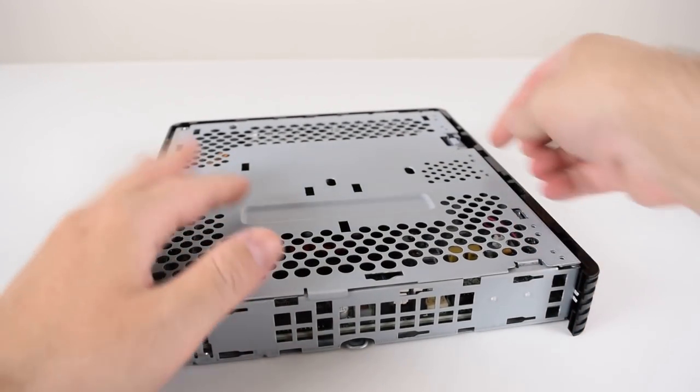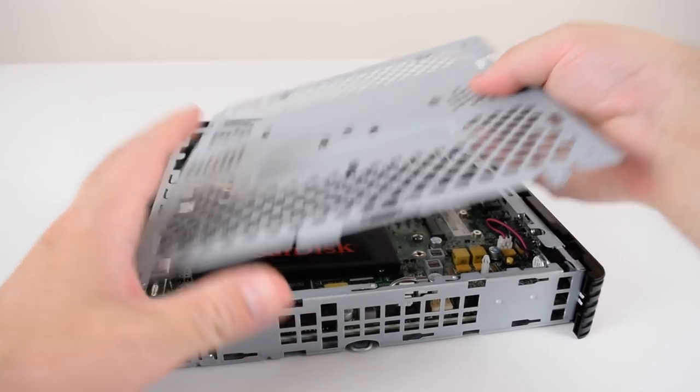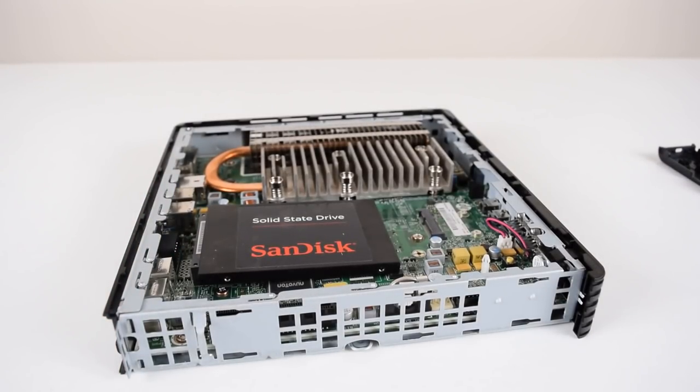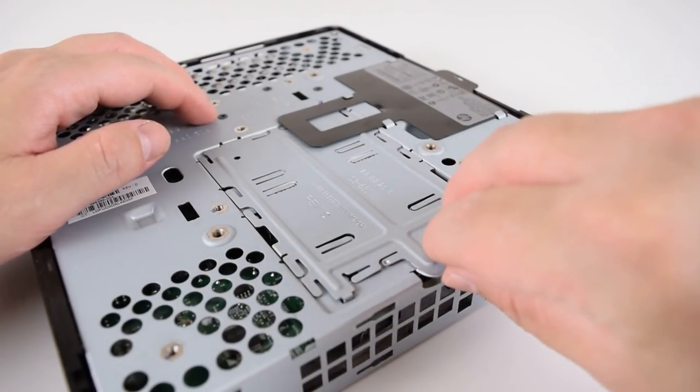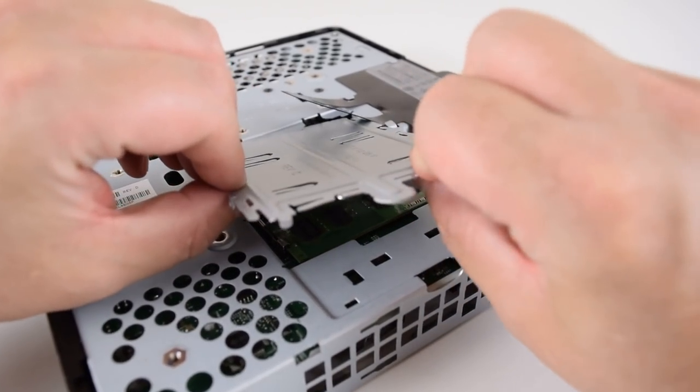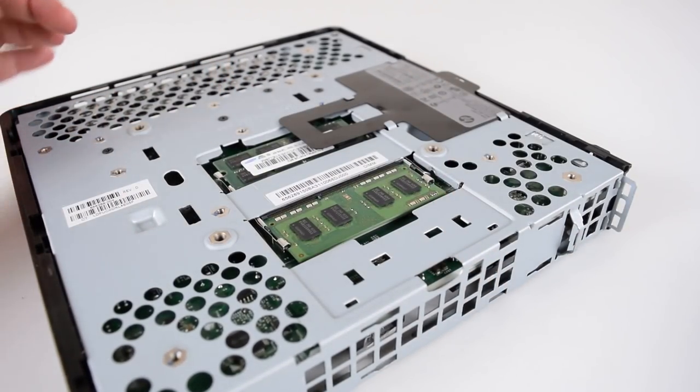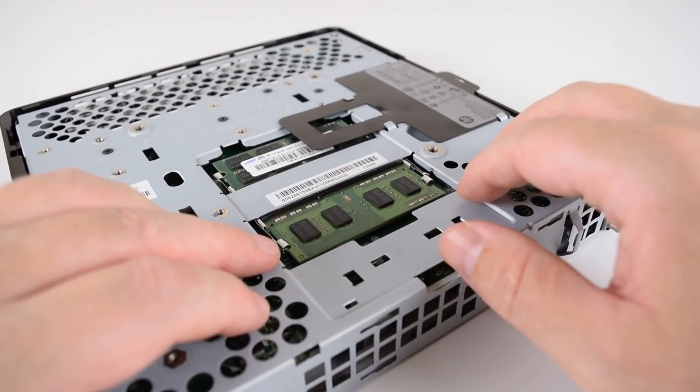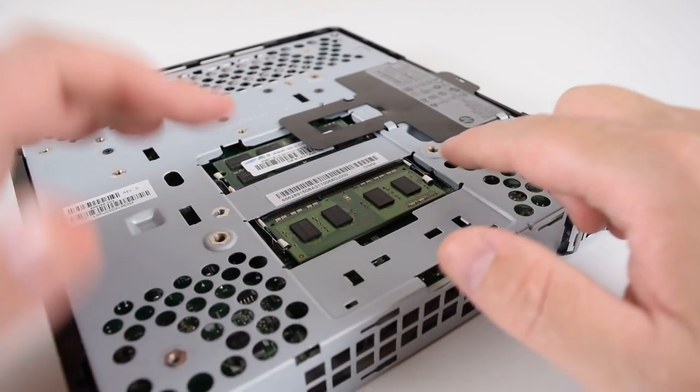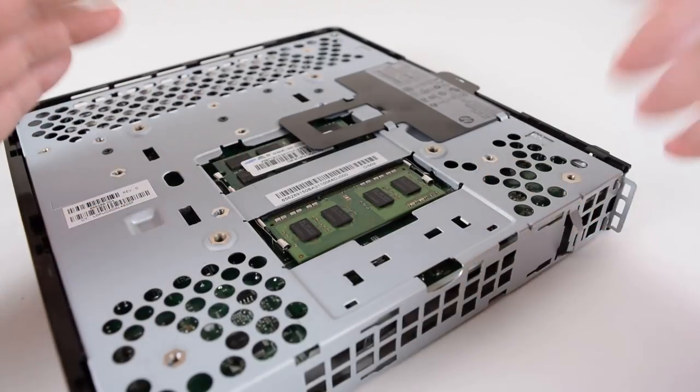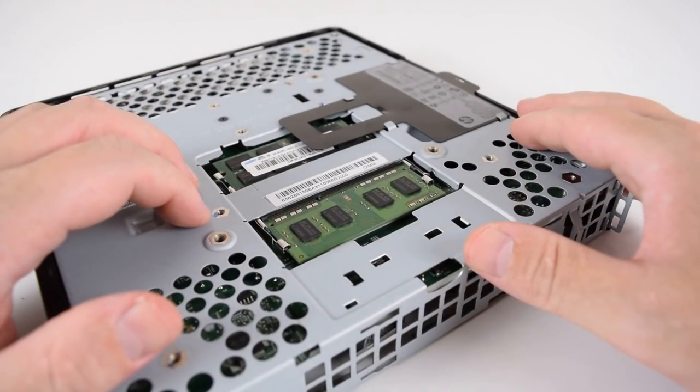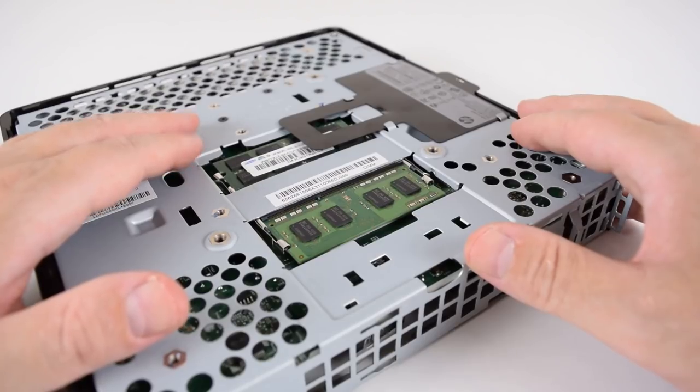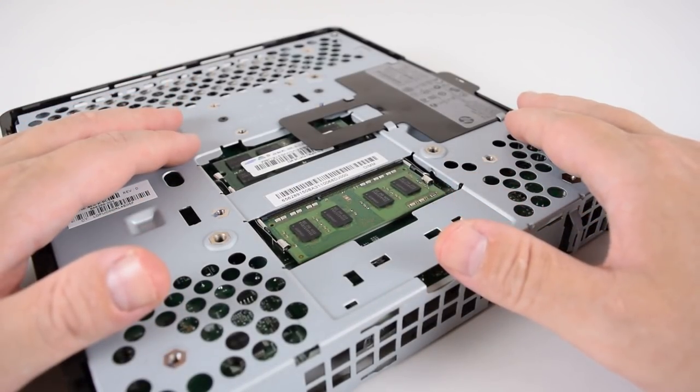And then there's a little latch here, you just pull that open and now we have access to the entire machine. At the rear there's a latch here which you can open and this gets you access to the two memory slots. Out of the box it came with a 2GB module, but I added a 4GB module for a total of 6GB of RAM. I believe 16GB is the maximum that this machine can handle.